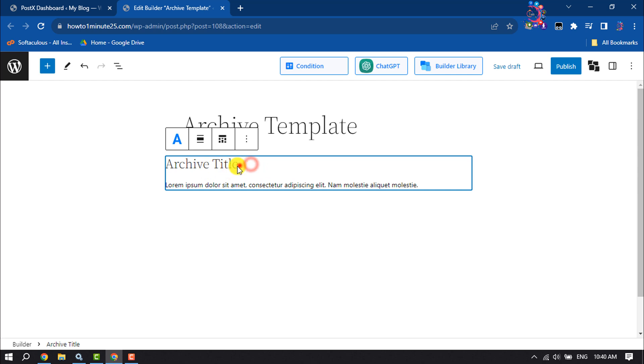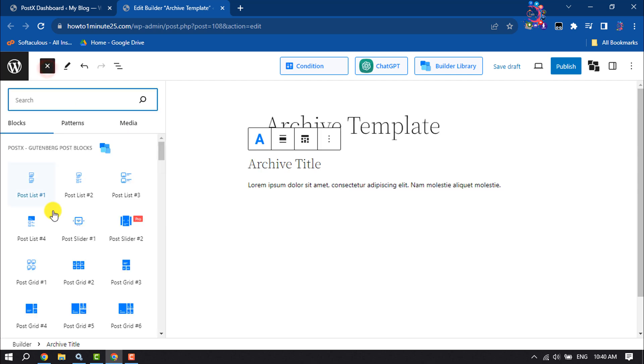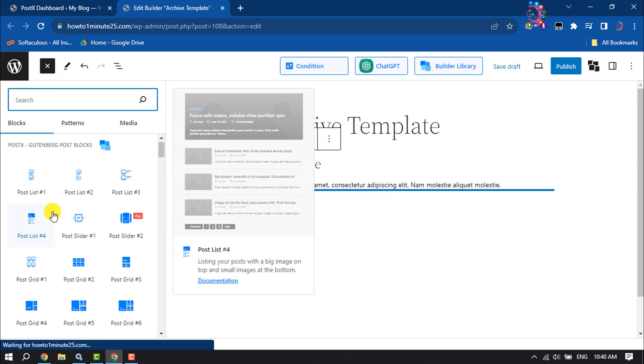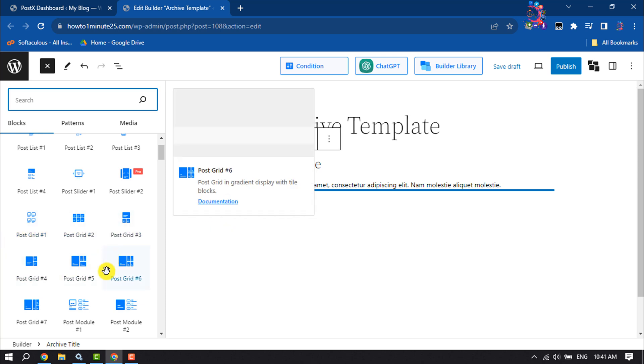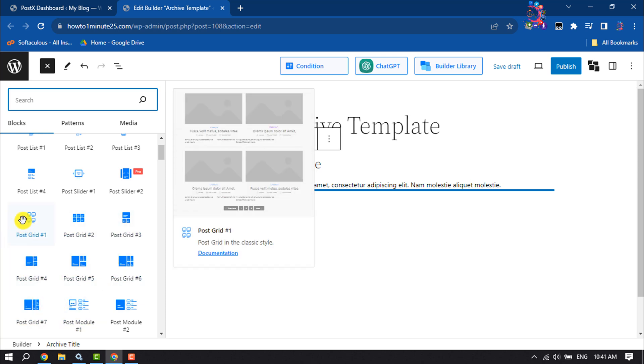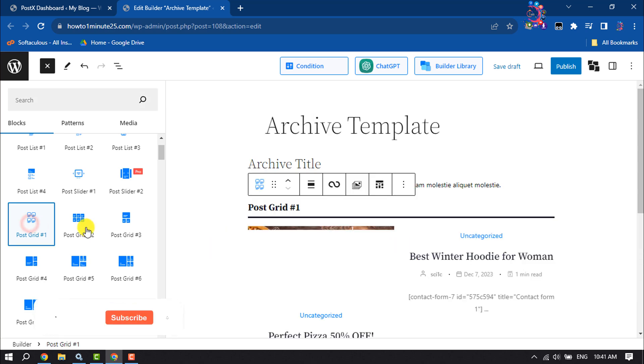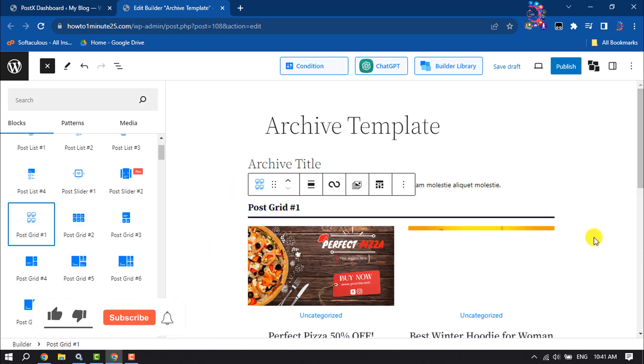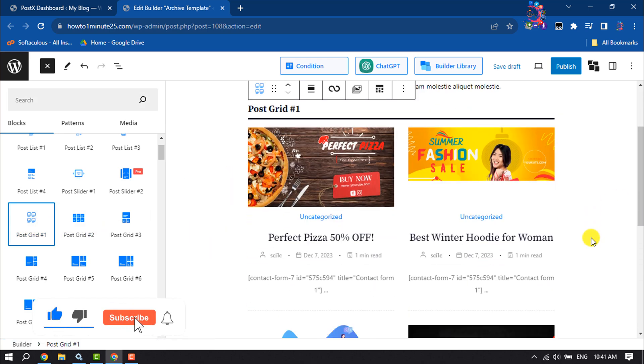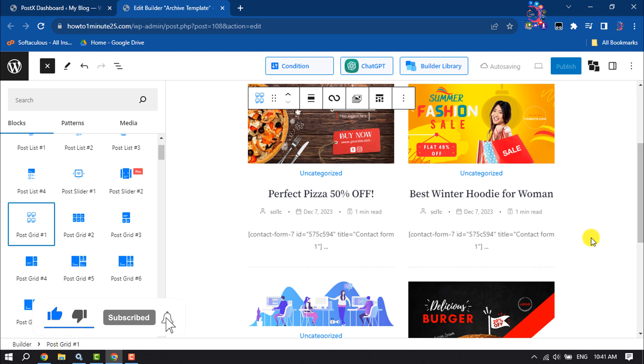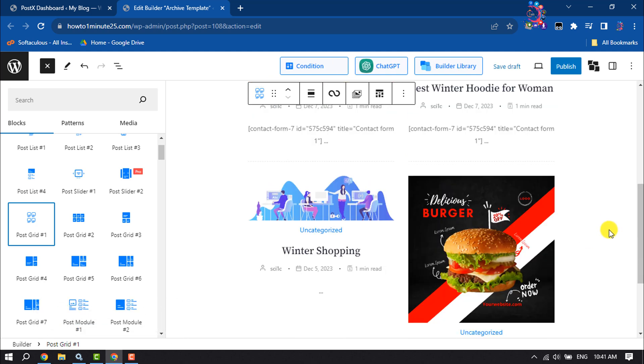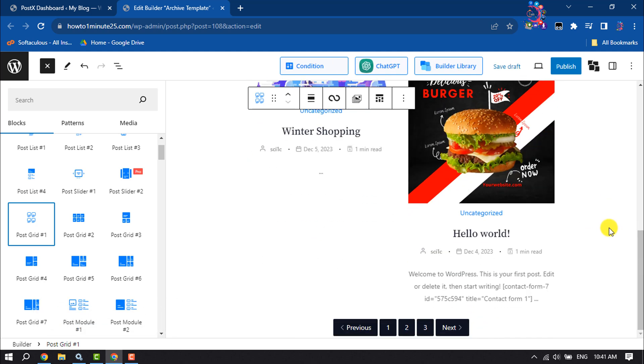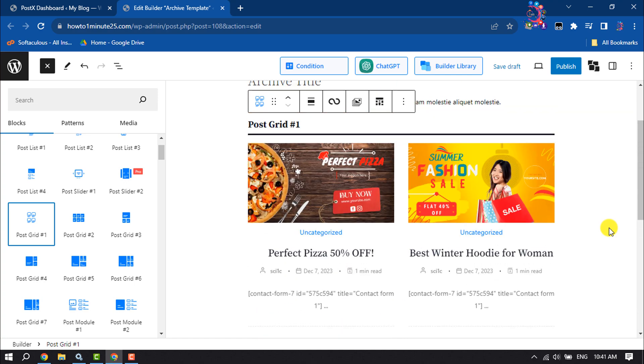Now you can change the archive title here. You can add a short description and again click on this plus icon. Here you can select any post grid - I'm selecting Post Grid 1. As you can see, my archive page has been created.